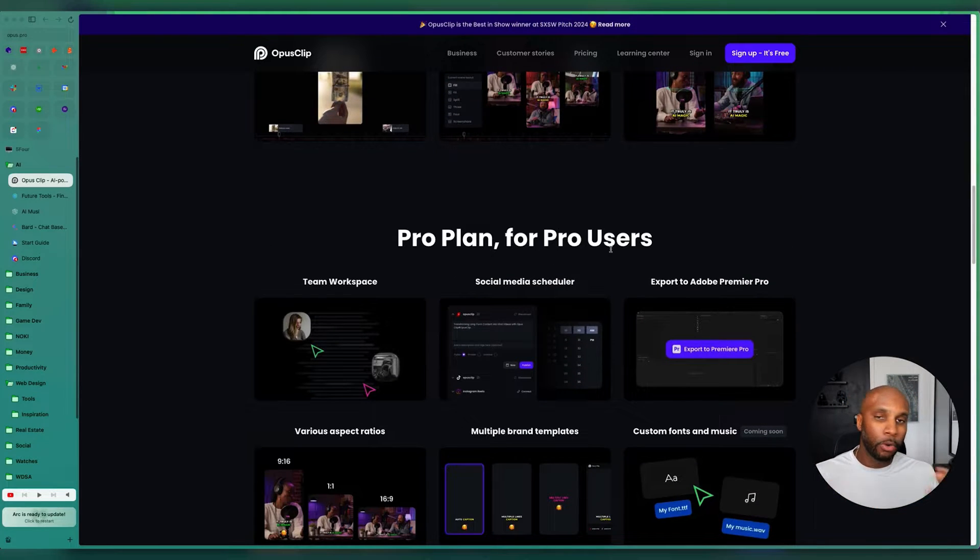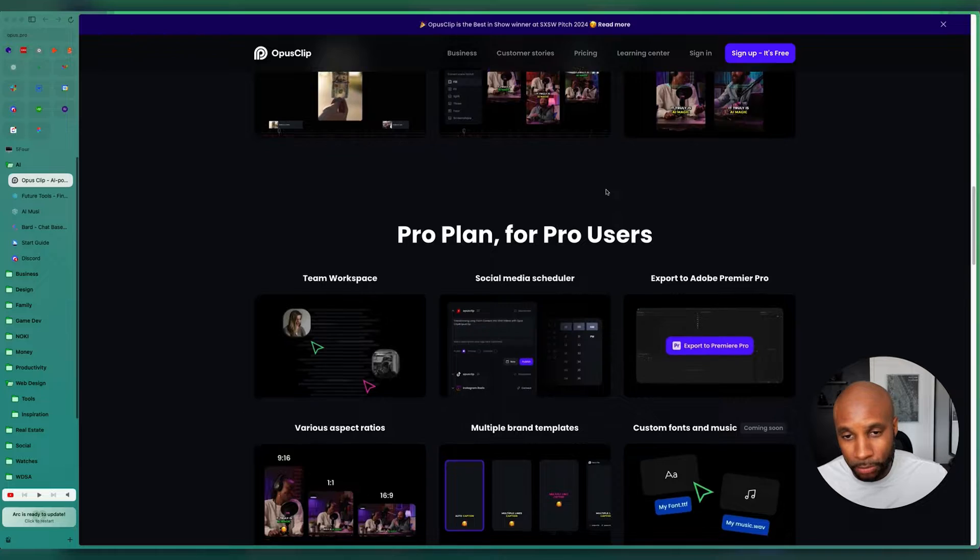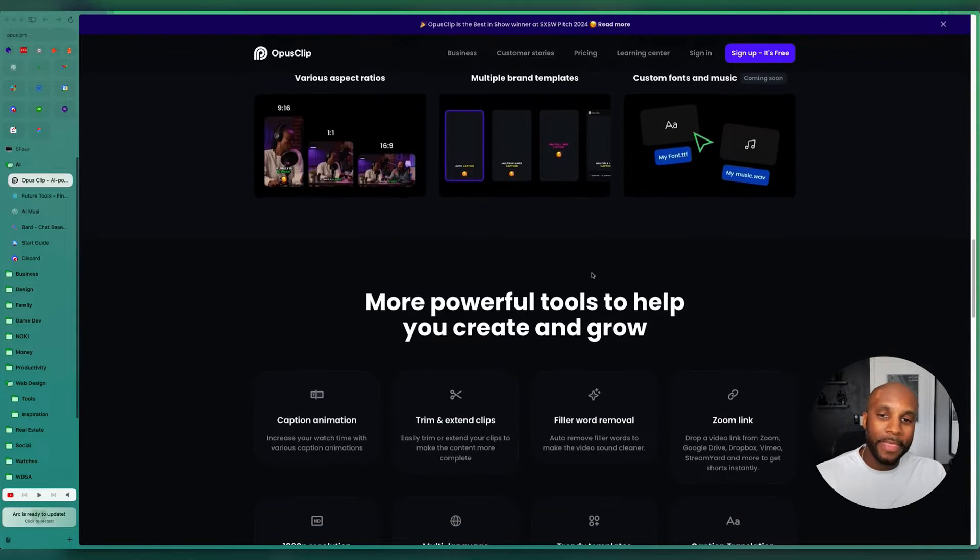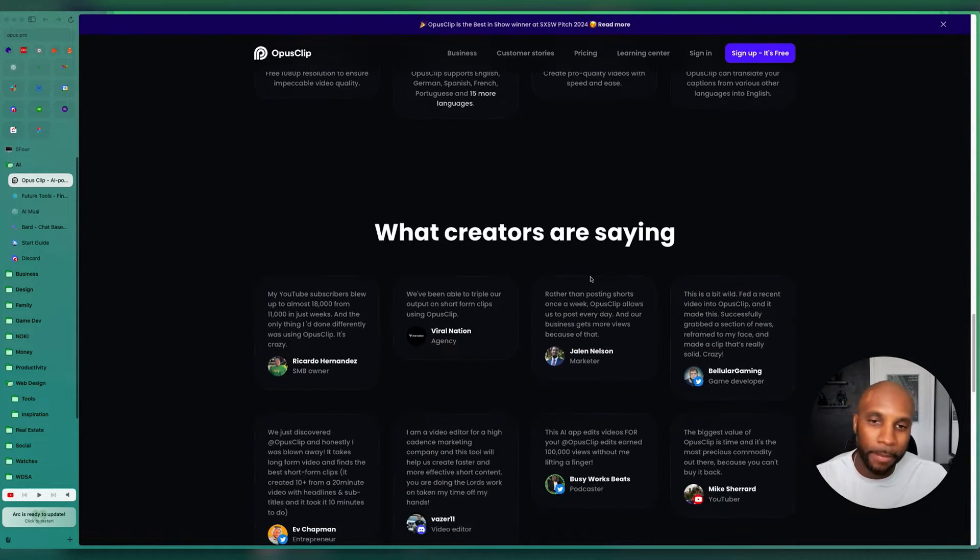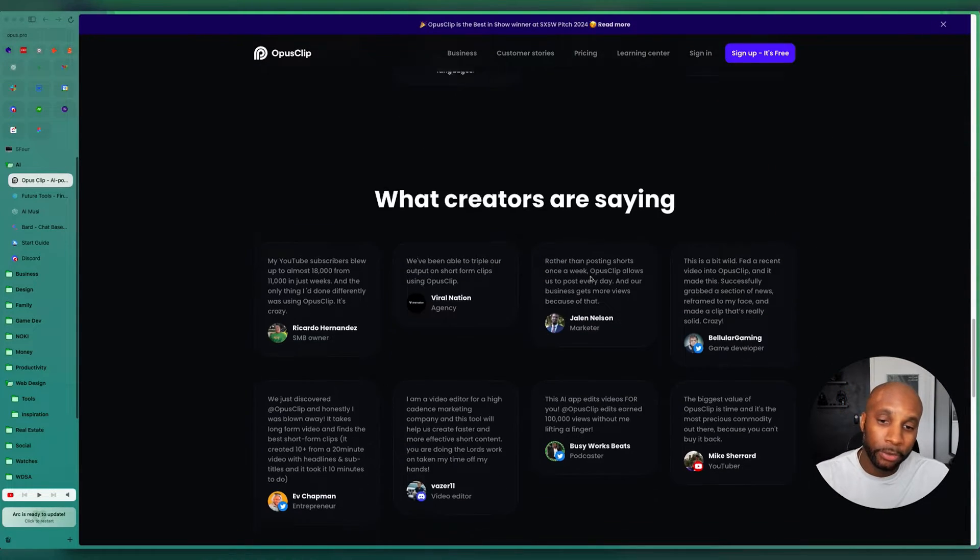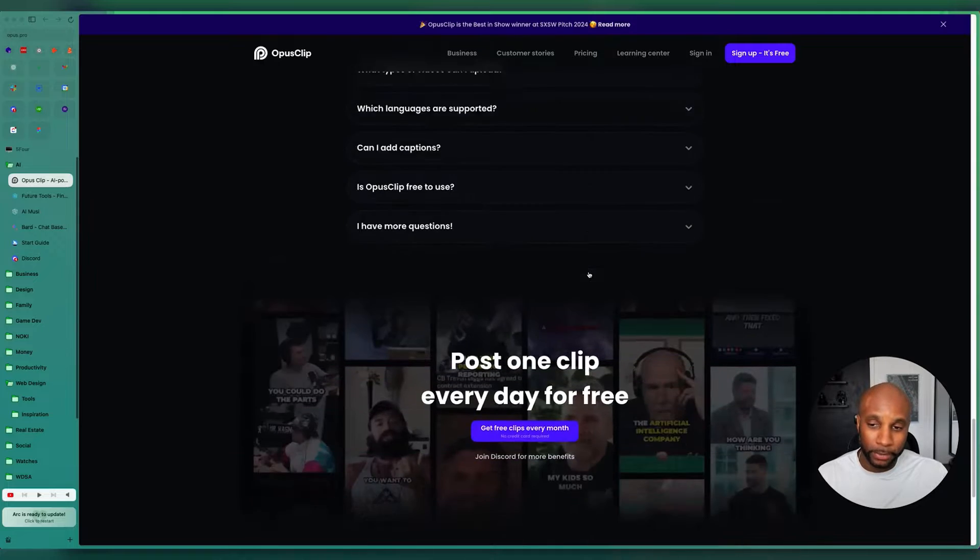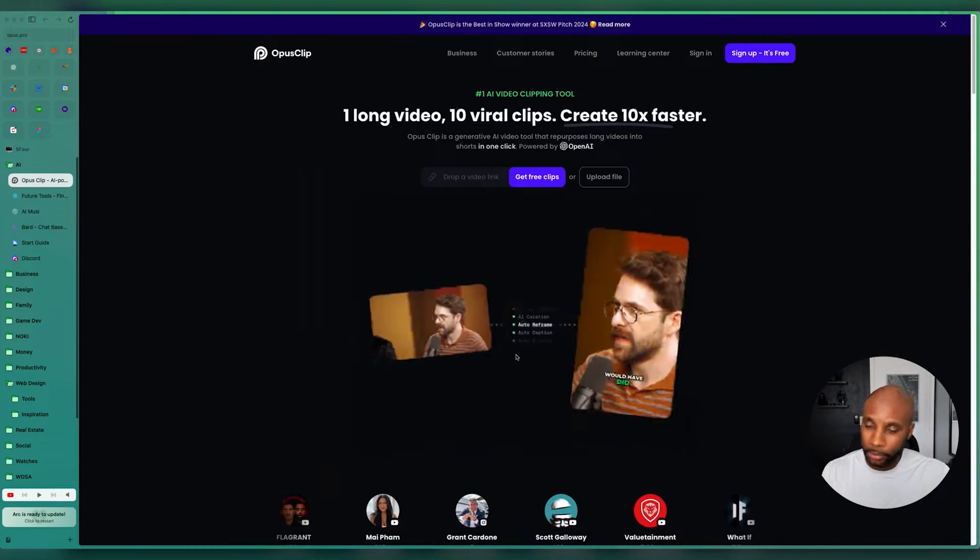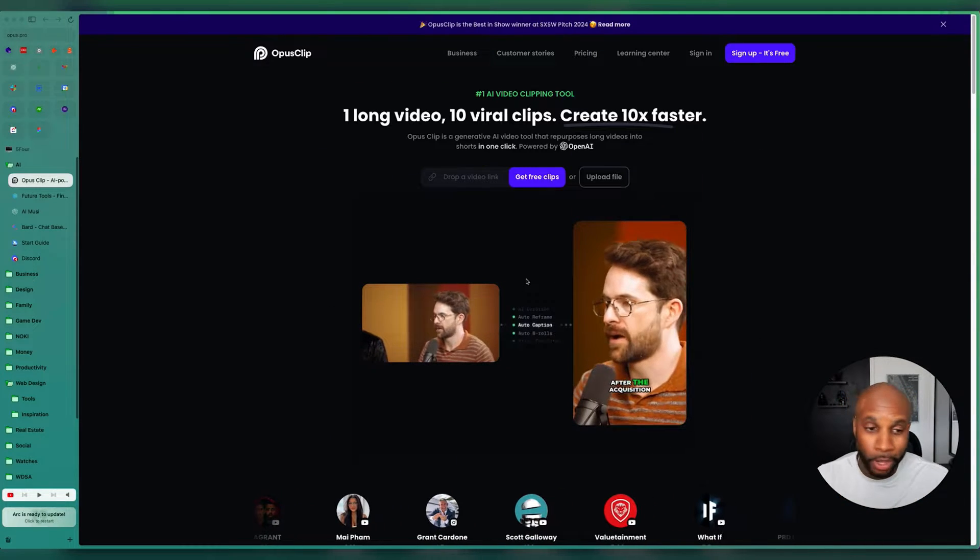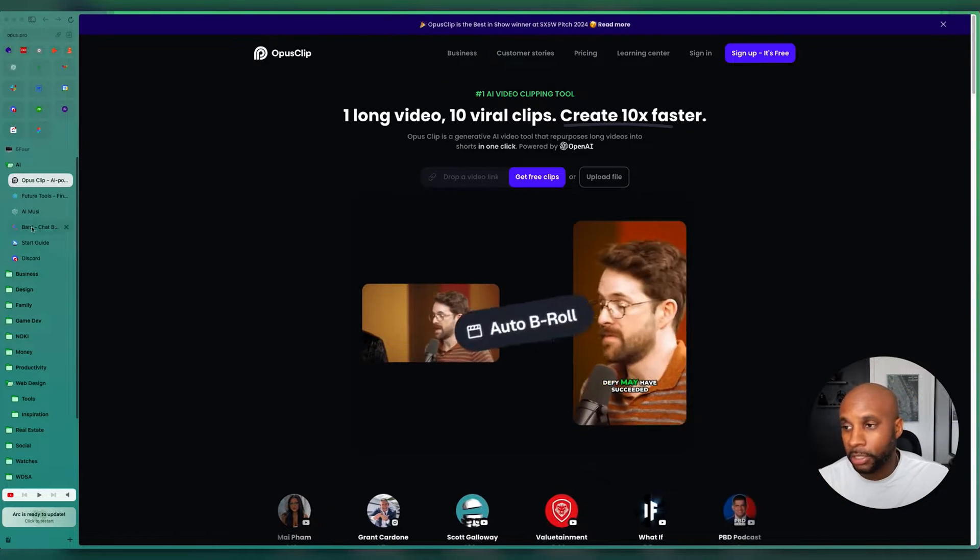I basically record my main video, the long form video, which is what you're listening to right now. And then this tool will slice it up into really great candid bits that I can use on different social media platforms. Really great tool. Y'all do not want to miss this one.